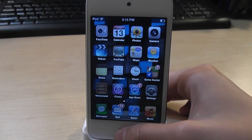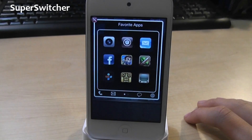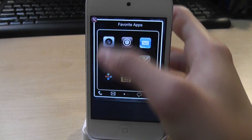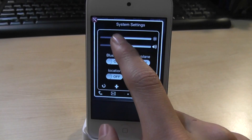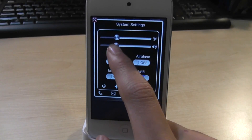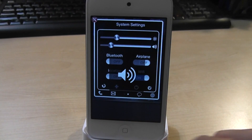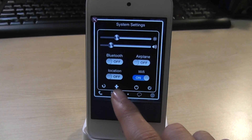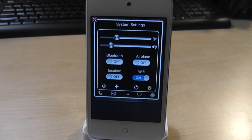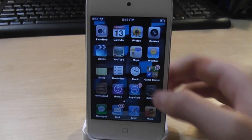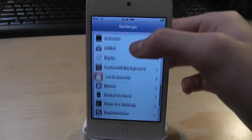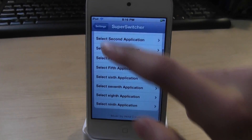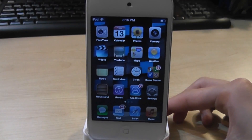Here comes my number one tweak of this episode — it's called Super Switcher. When you double tap the home button, above the multitasking apps you get all your favorite apps. Scroll right and you get system settings like brightness and volume, and also Bluetooth, airplane mode, location, and WiFi. Down here you can respring, power off, and reboot your device. This is very similar to SBSettings but more convenient. In the settings app you can choose which applications to enable. So that was Super Switcher, my number one tweak of this episode.